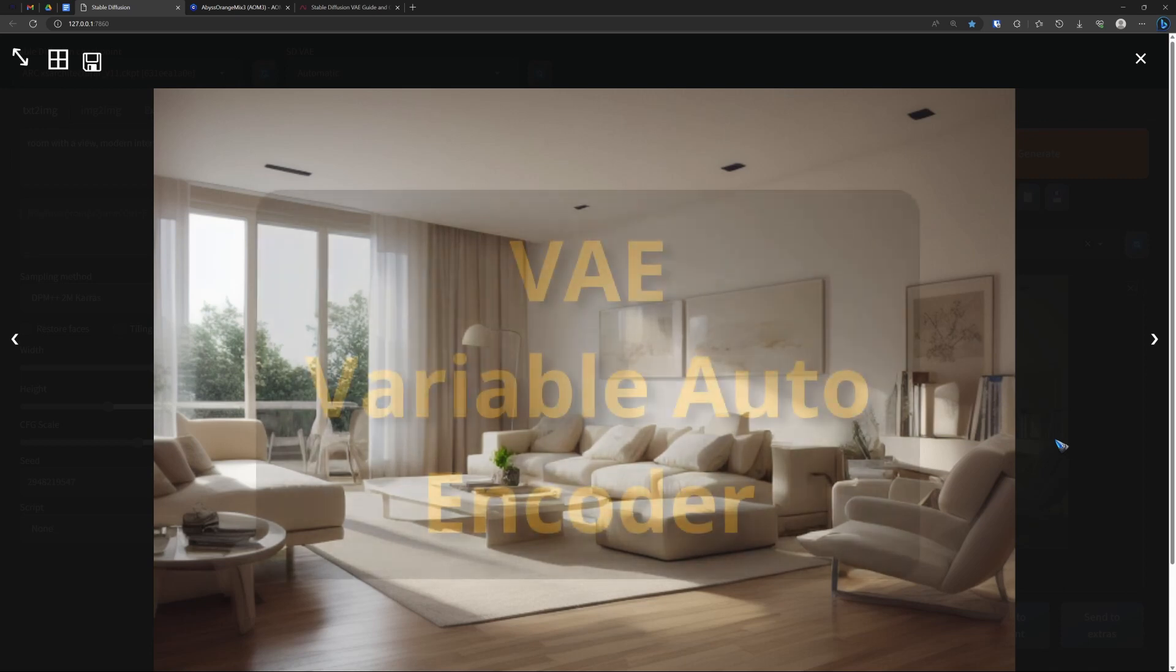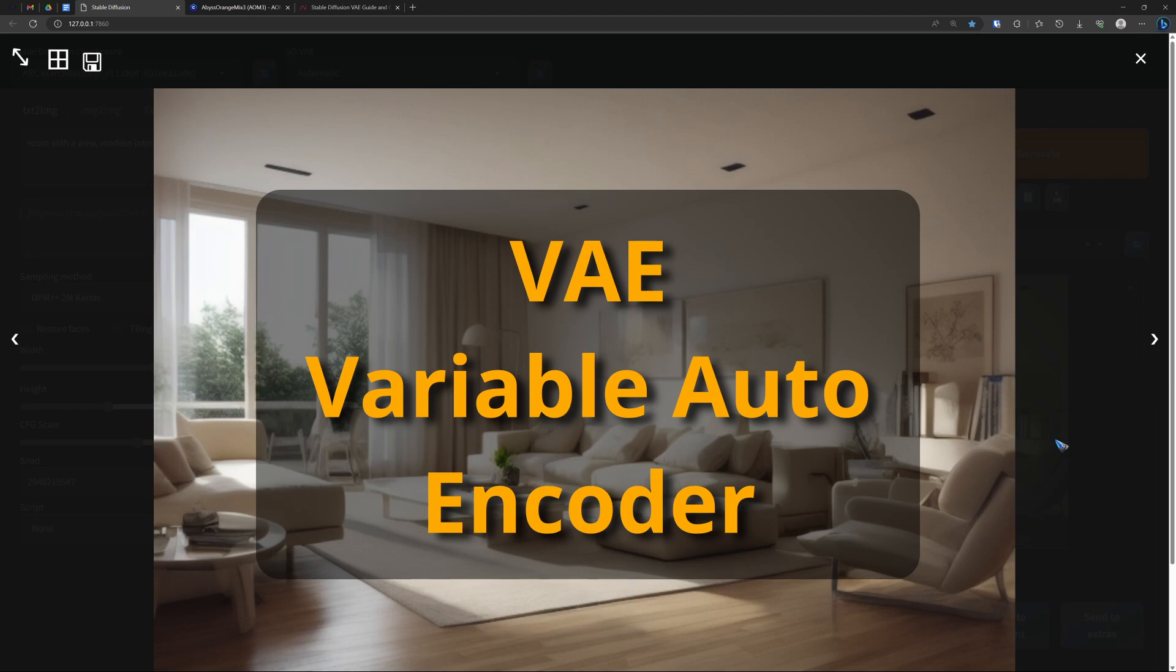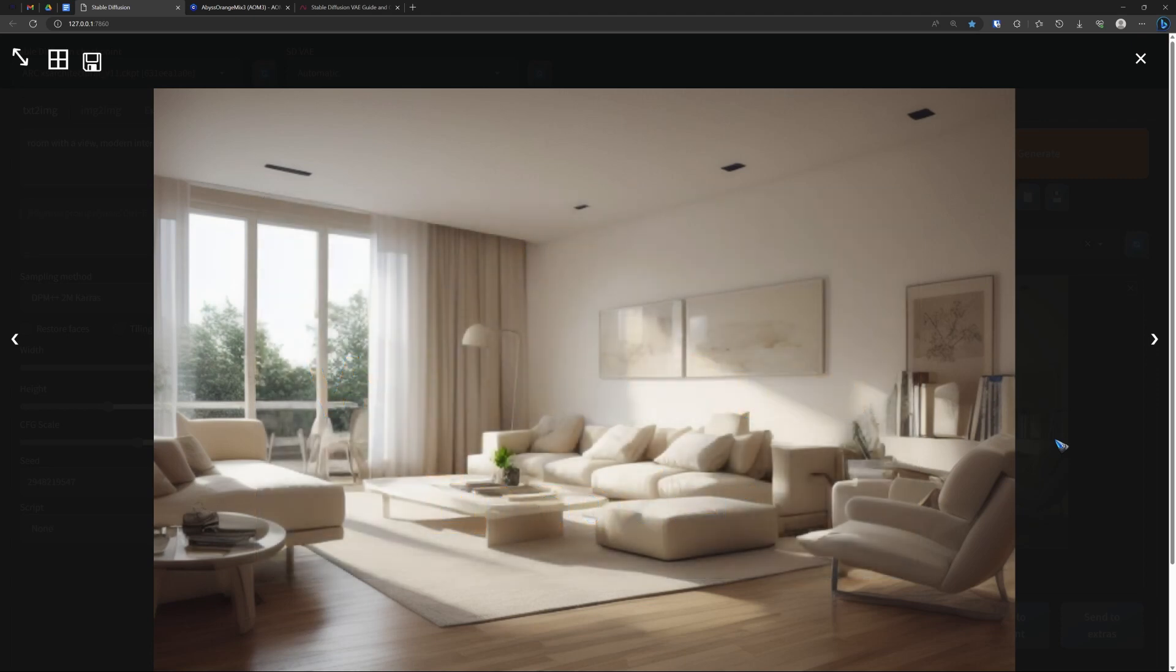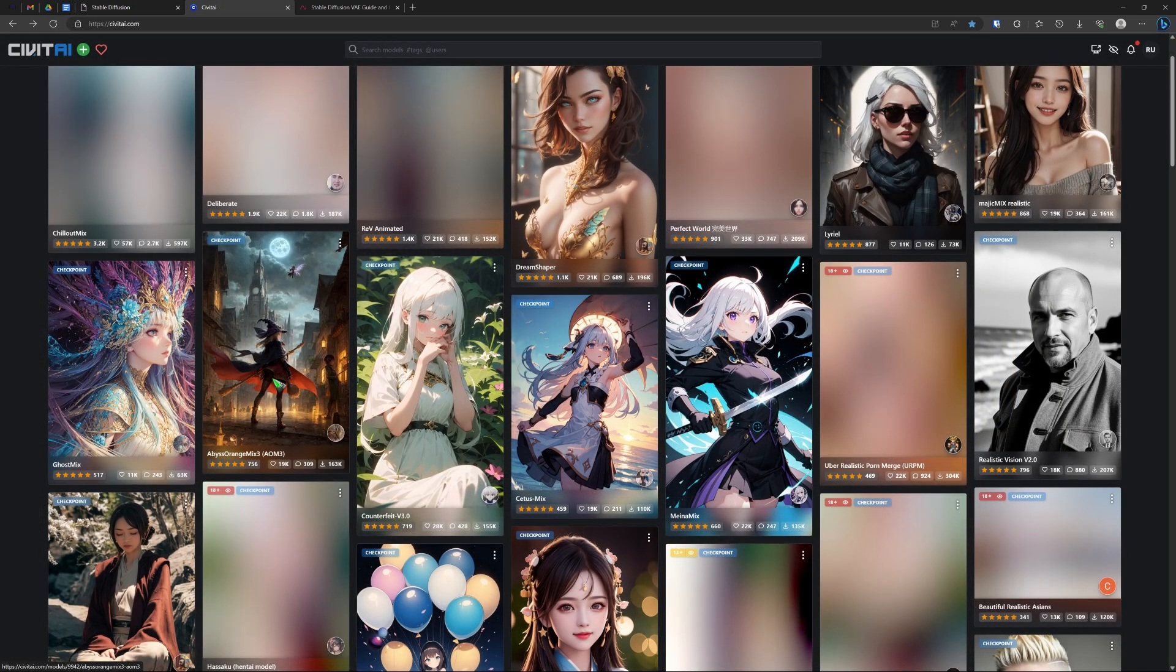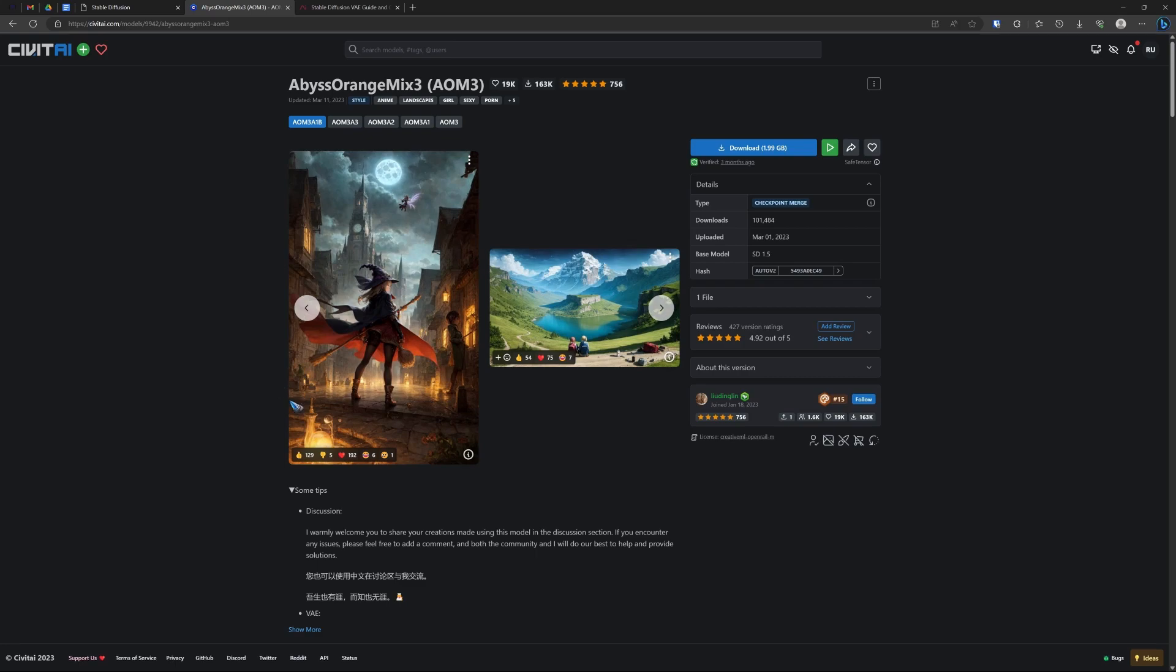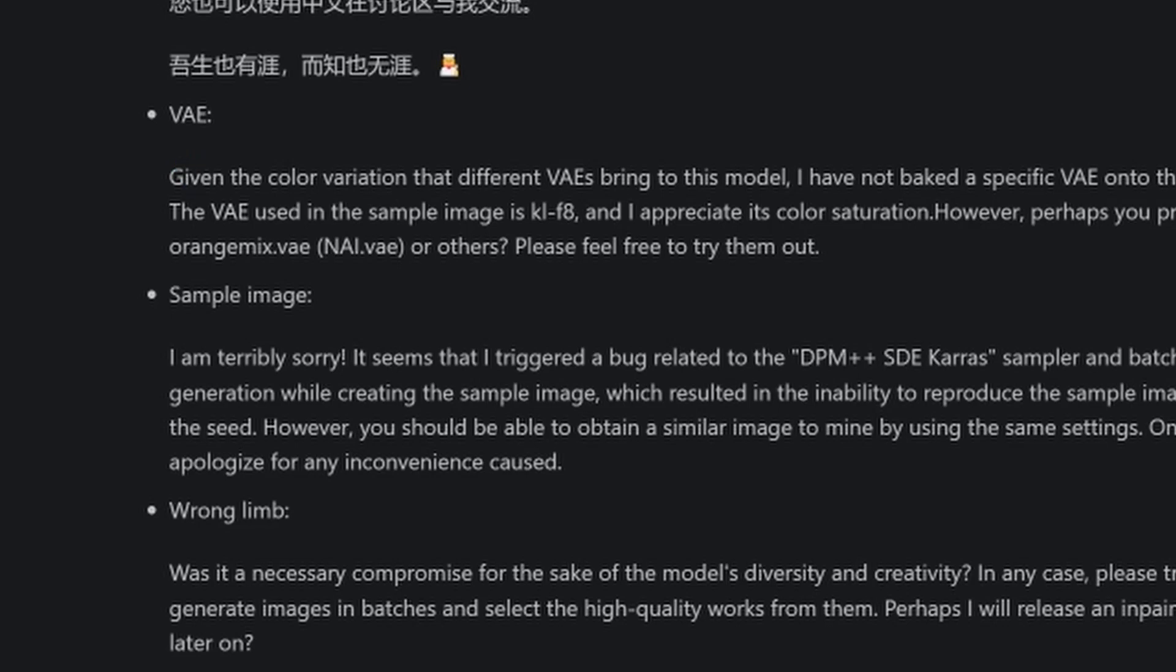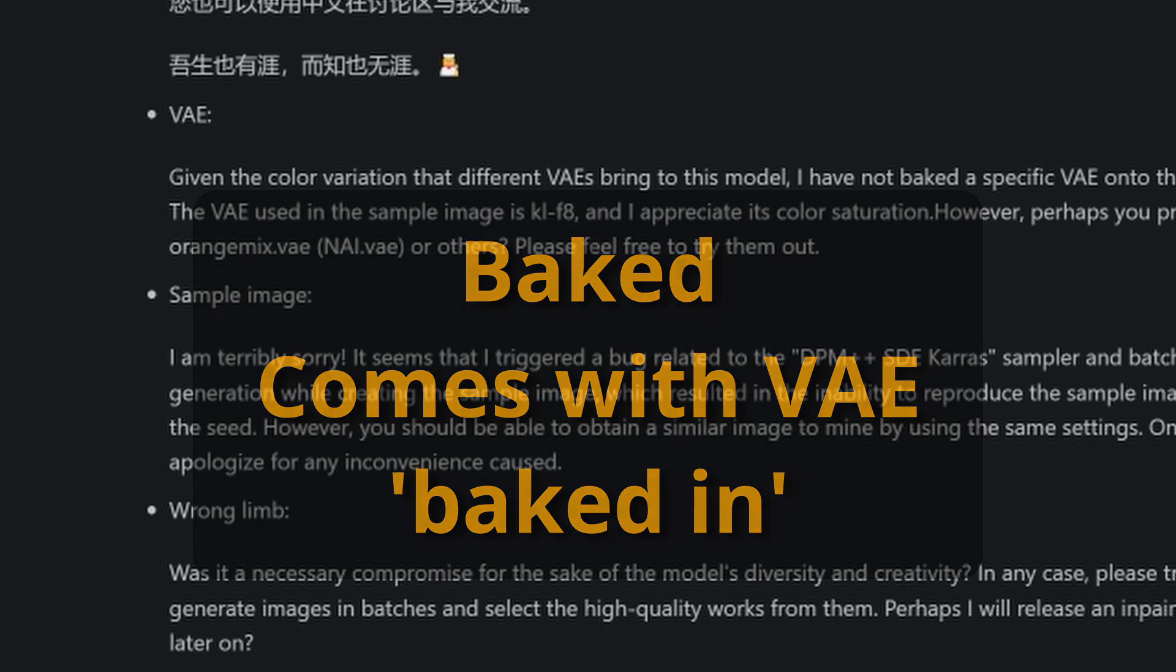Then we have this VAE, which stands for Variational Autoencoder. And every model needs a VAE, because that is the step that creates the pixels on your screen from the generated internal latent image. And well, that depends on the details that come with the model. Let's have a look. For instance, this Abyss Orange Mix model. It has some discussion on the VAE here at the bottom. It says there is no VAE baked in this model. Yeah, baked, that is the term that is used. Some models come with a VAE baked in.